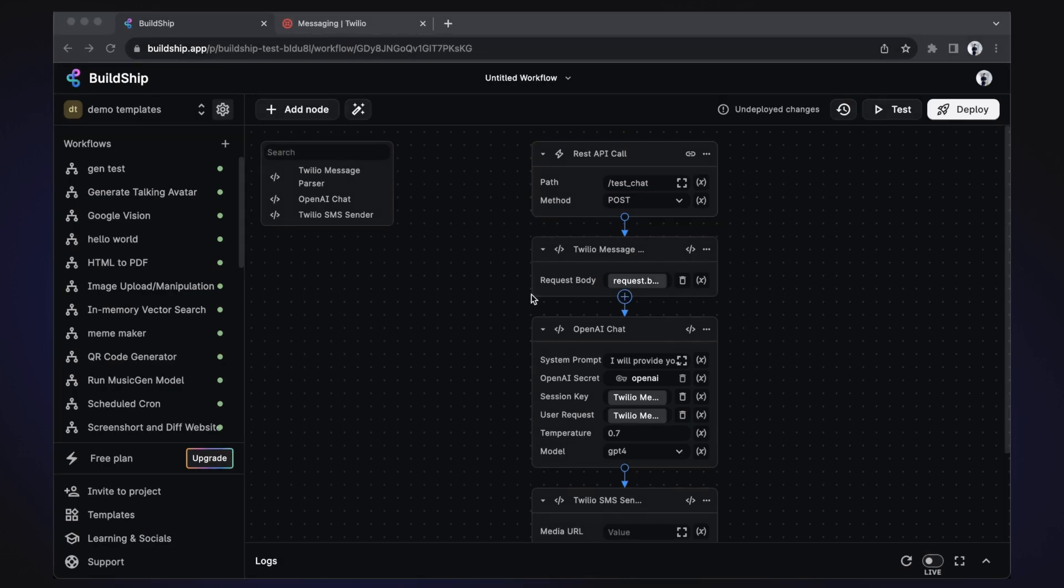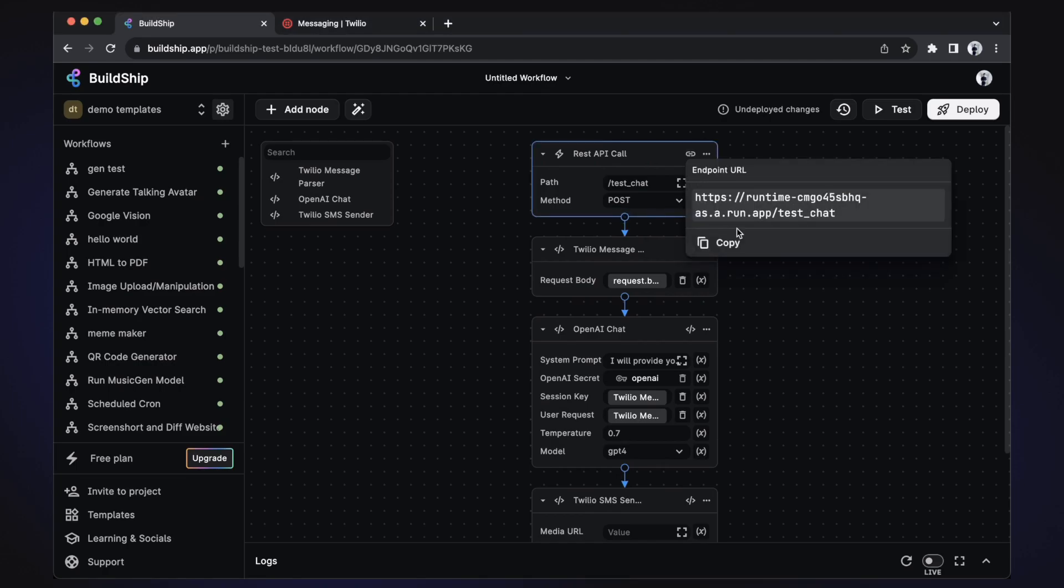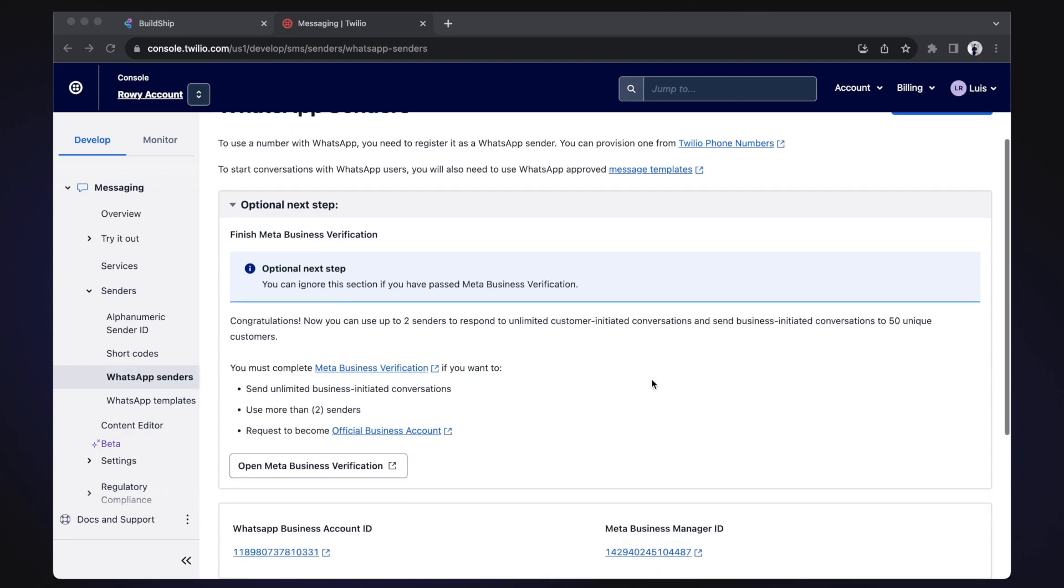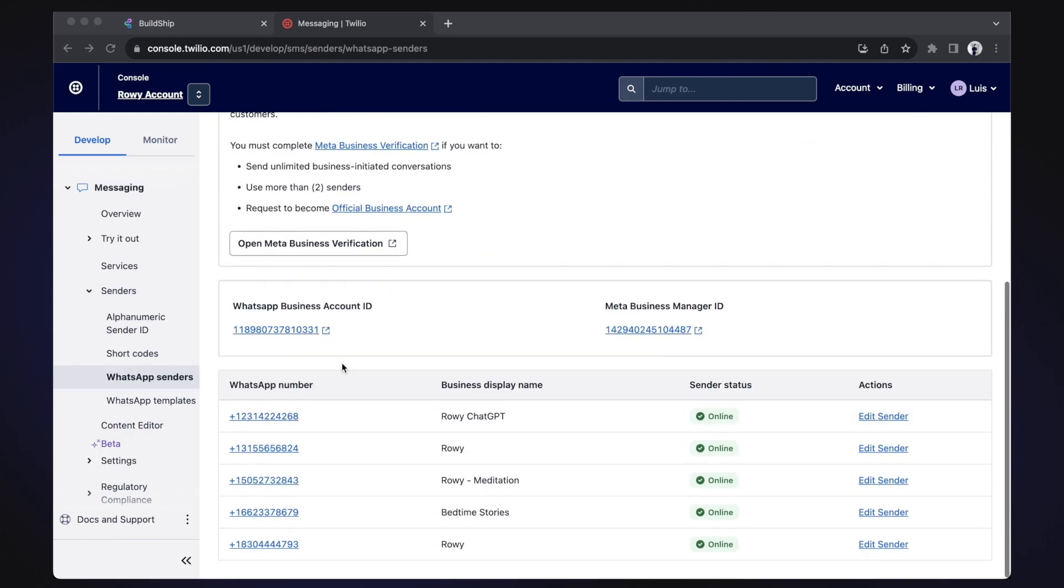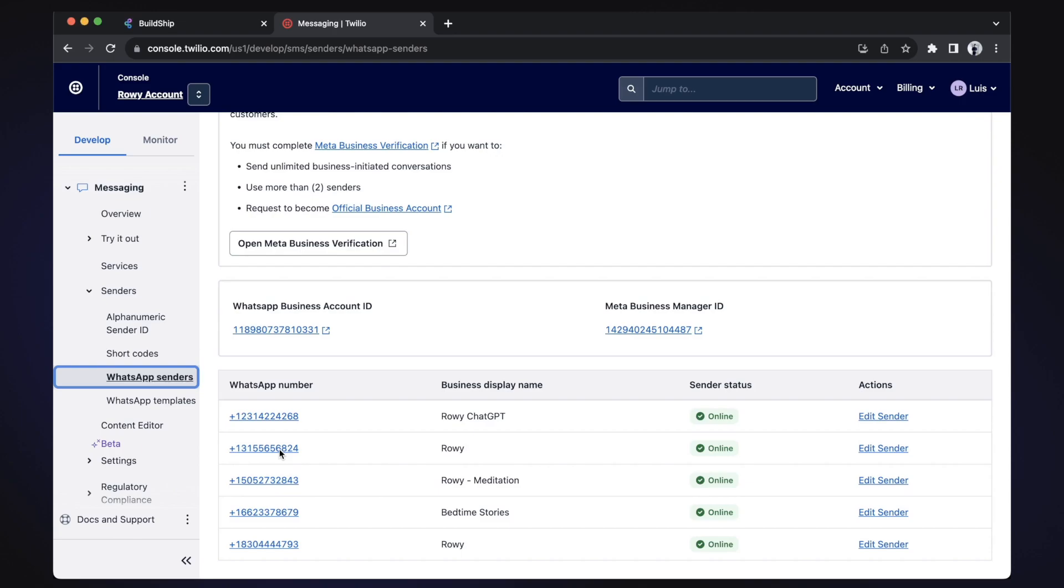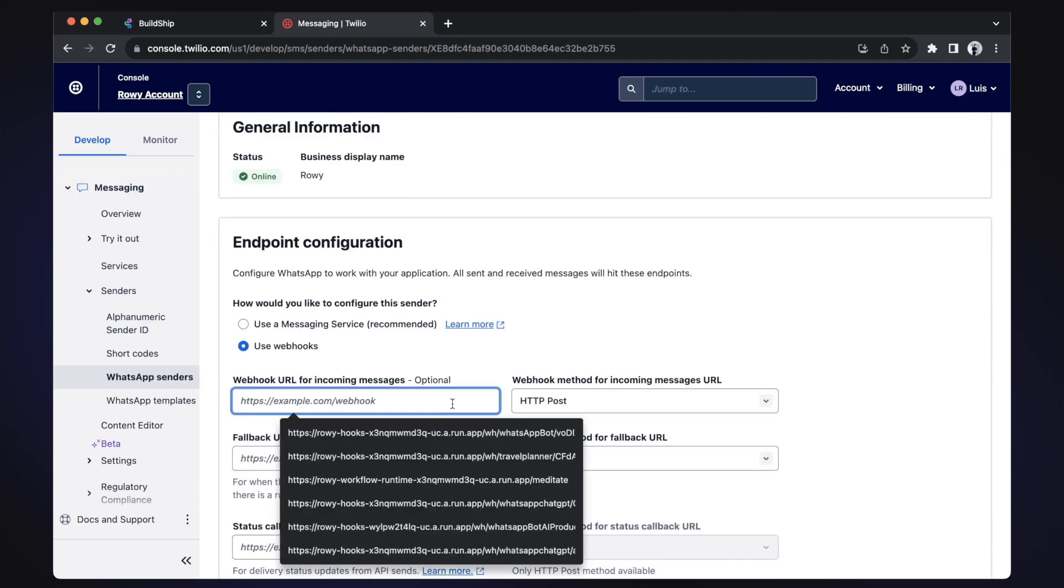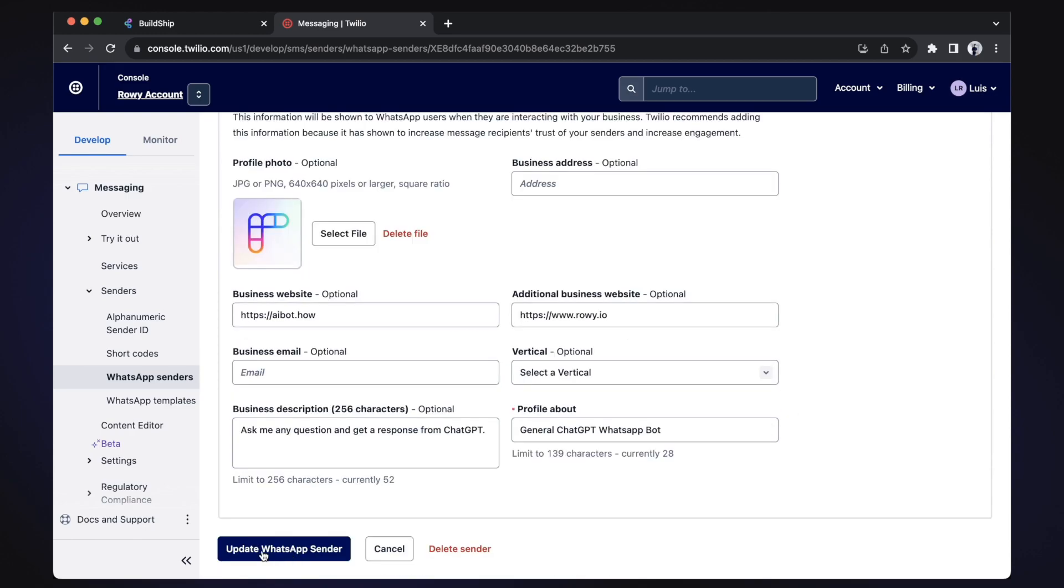Now let's quickly connect our Twilio sender number to our workflow. First, let's copy the endpoint URL of our workflow. Next, go to the WhatsApp sender section in the Twilio dashboard and select your sender number. Now paste your workflow endpoint in the webhook URL and make sure the HTTP method is set to POST. Click update and that's it.